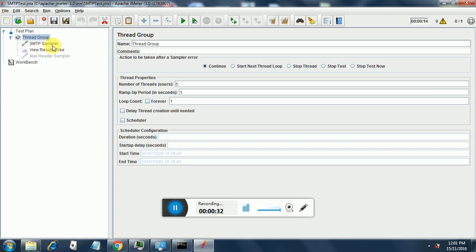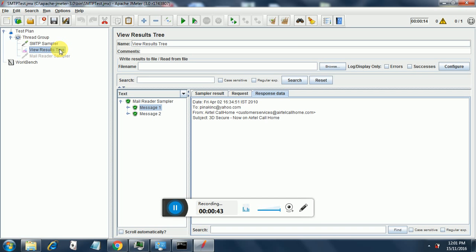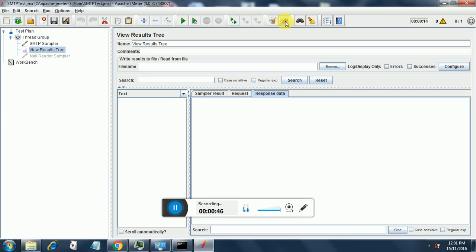So these are the things that were already added. In addition to that I have added a mail reader sampler. I have disabled it for now. Let's send the emails first and see whether it is working for multiple threads. So I put it over here. I clear the earlier results and now I run it.